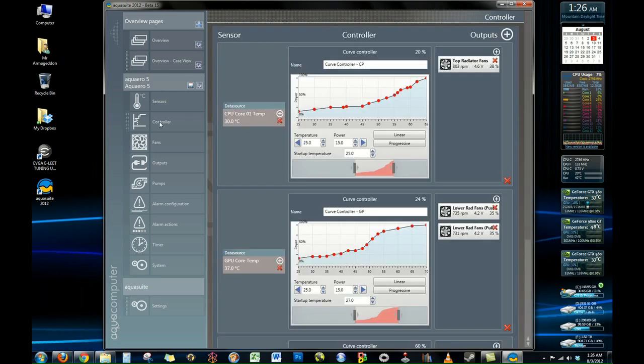Here we have the controller section. And this is really where the most powerful features in the AquaSuite come to bear. You can see here I have three different controller curves set up.